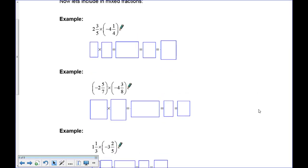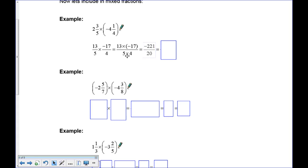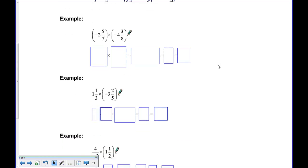For mixed fractions with negatives, you must convert to improper form first. 5 times 2 is 10, plus 3 is 13, so the first is 13 over 5. Then 4 times 4 is 16, plus 1 is 17, and since it's negative we have negative 17 over 4. Multiply top times top and bottom times bottom: 13 times 17 is negative because the signs are different, and 5 times 4 is positive. That gives negative 221 over 20, which can be written as negative 11 and 1 twentieth.